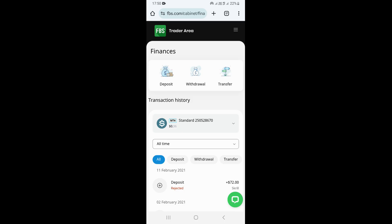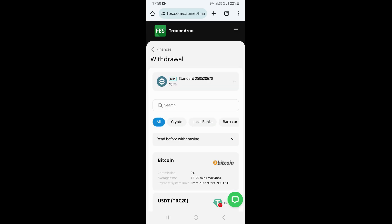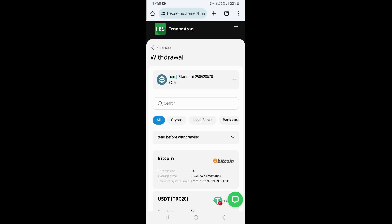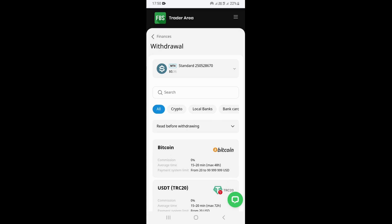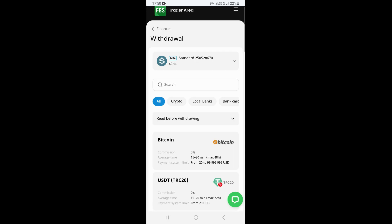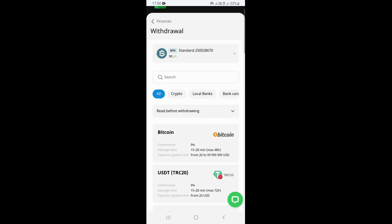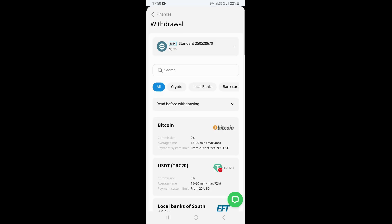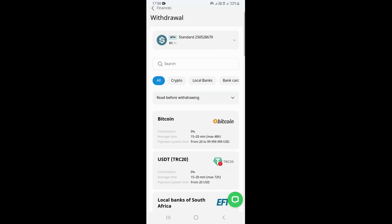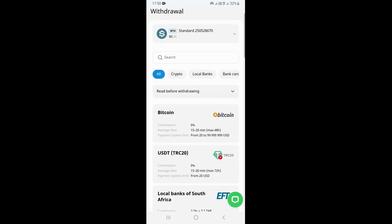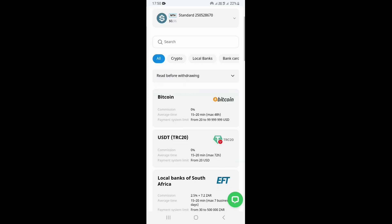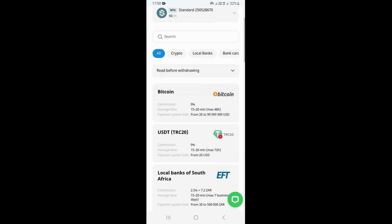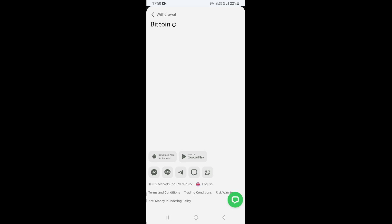Once you select the account, click on Withdraw. Once you click on Withdraw, this is going to take you to the next page where you will see different payment methods — Bitcoin, USDT, Visa, Mastercard, Litecoin, Neteller, and others. Select the payment method you want to use. I'm going to select Bitcoin.